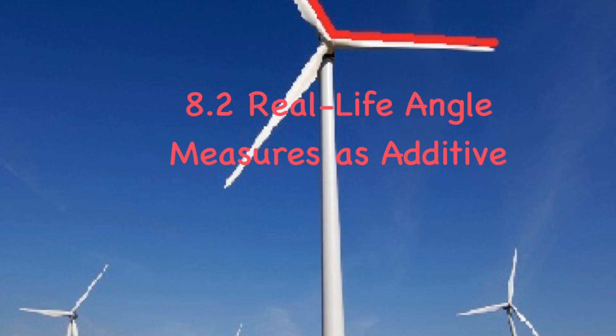Let's look at lesson eight and two-tenths, real-life angle measures as additive.